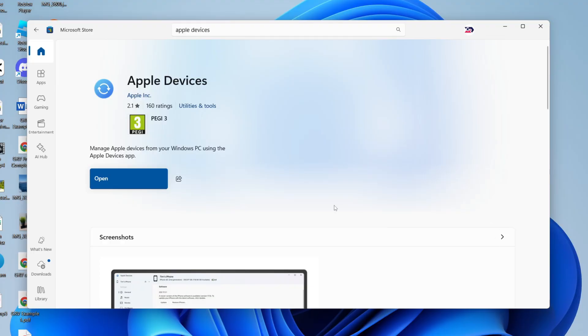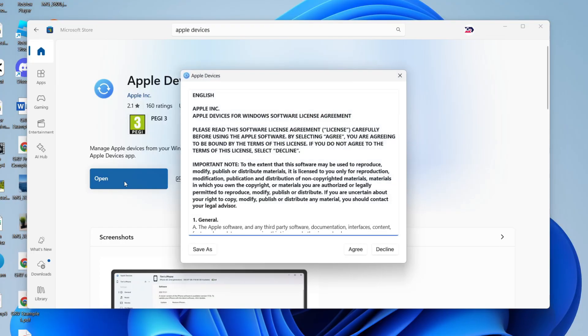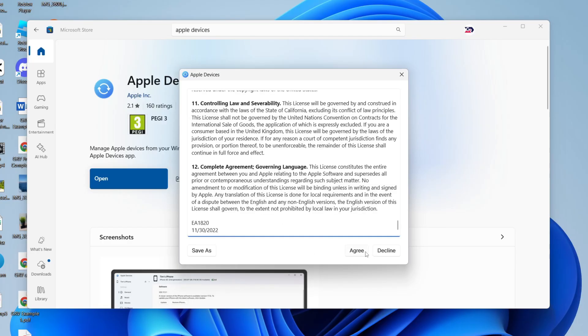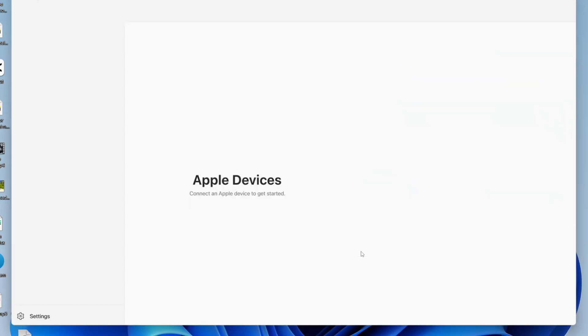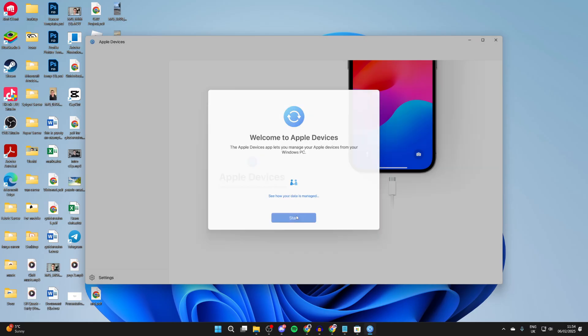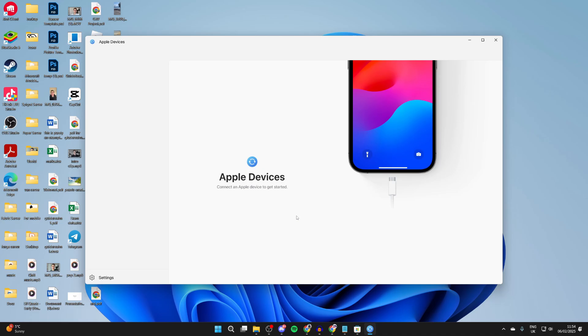After you've done that, we get the pop-up as you can see. We can then press open for Apple Devices. Go through the agreement. And if you agree, you can press agree and it should open up. We can press start.